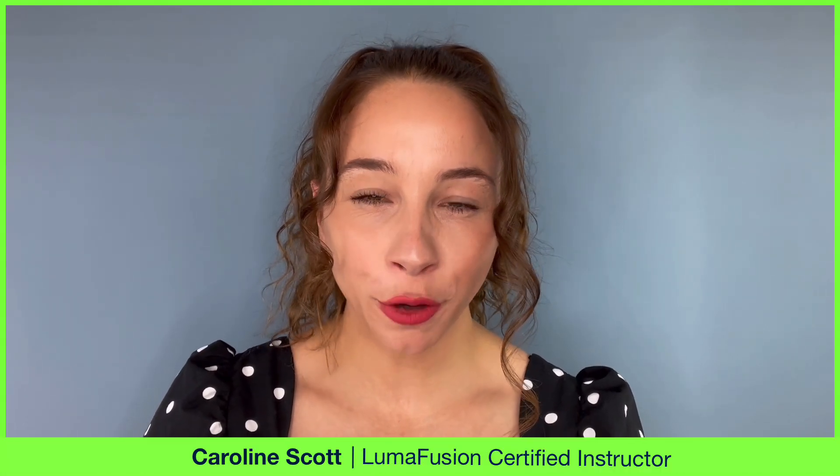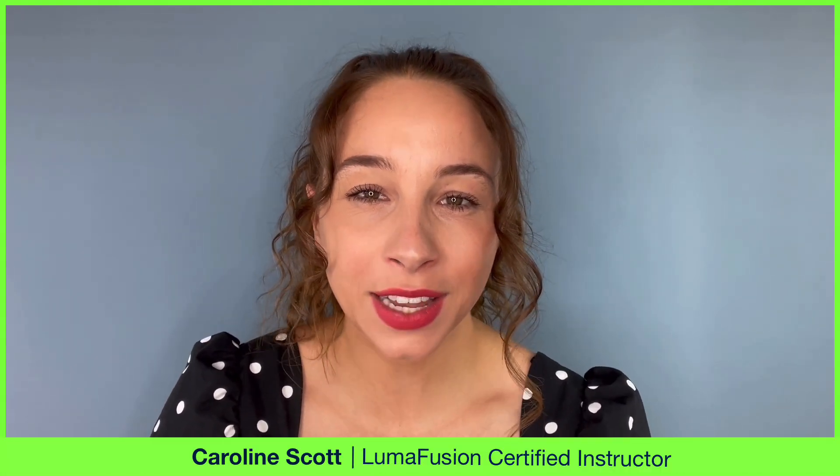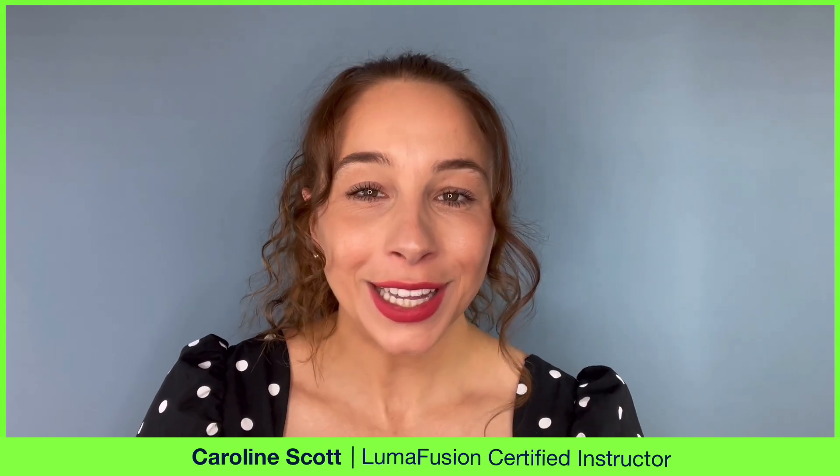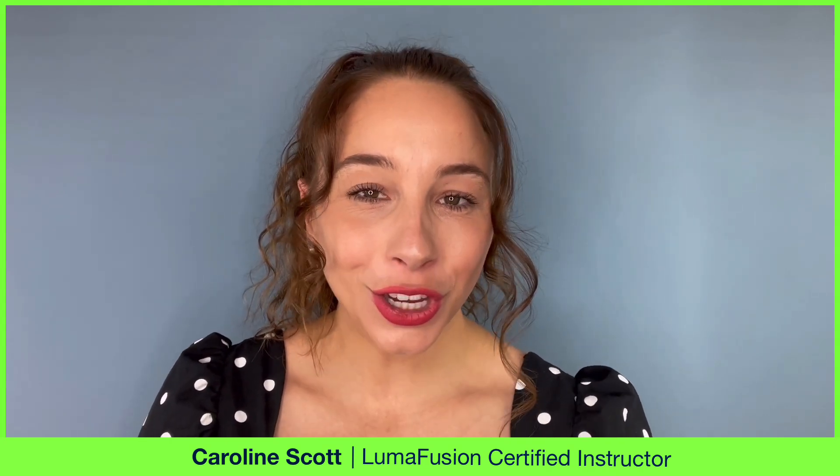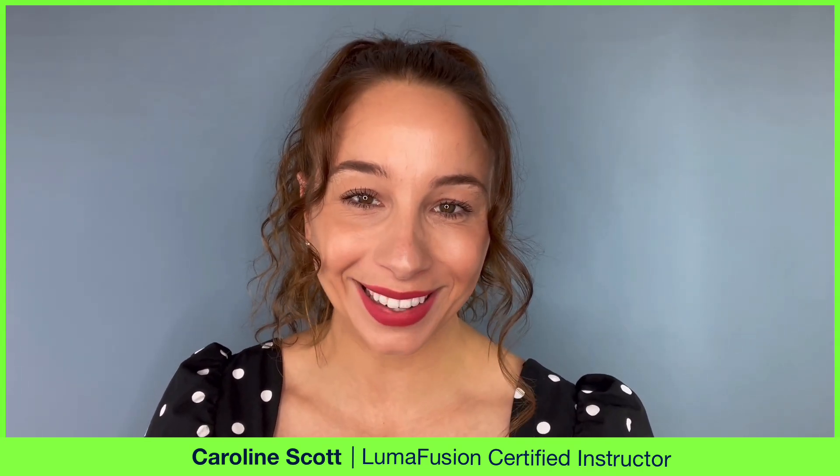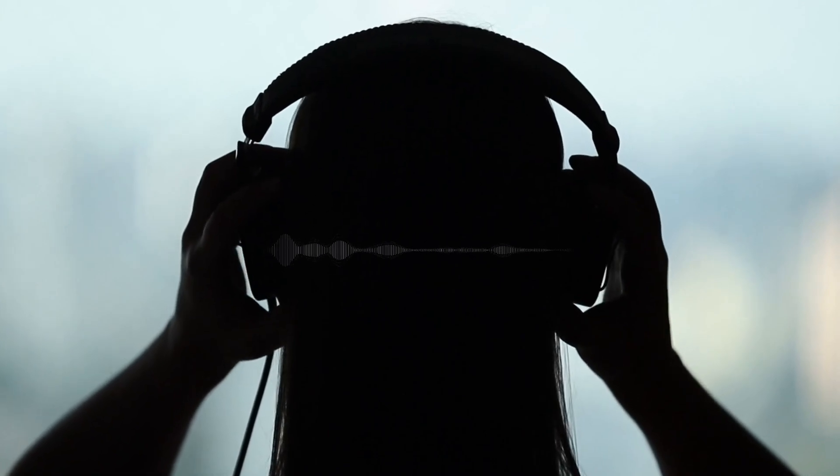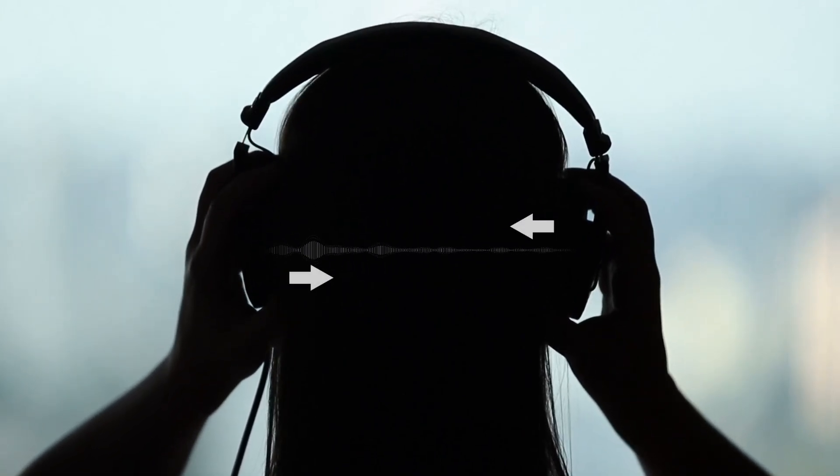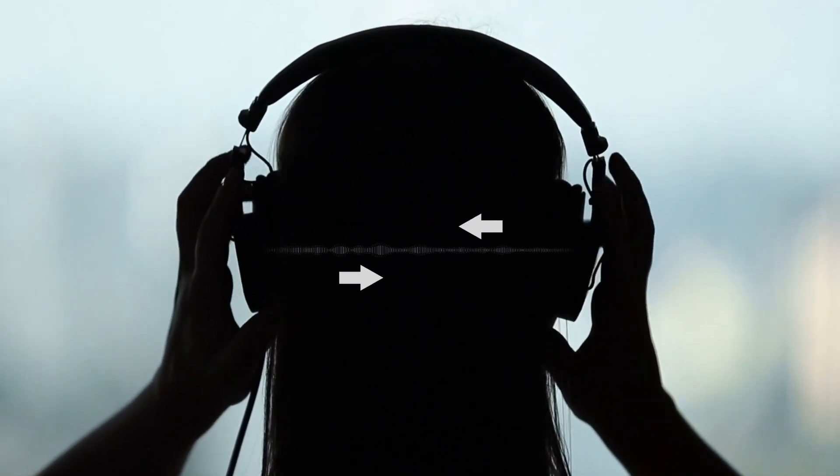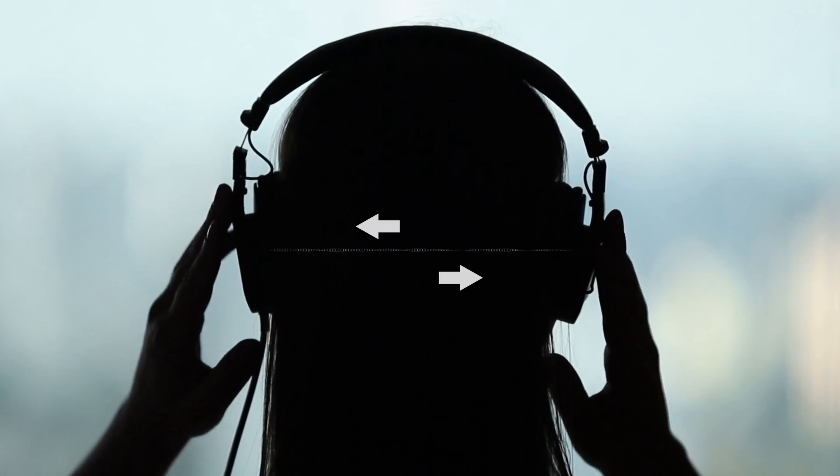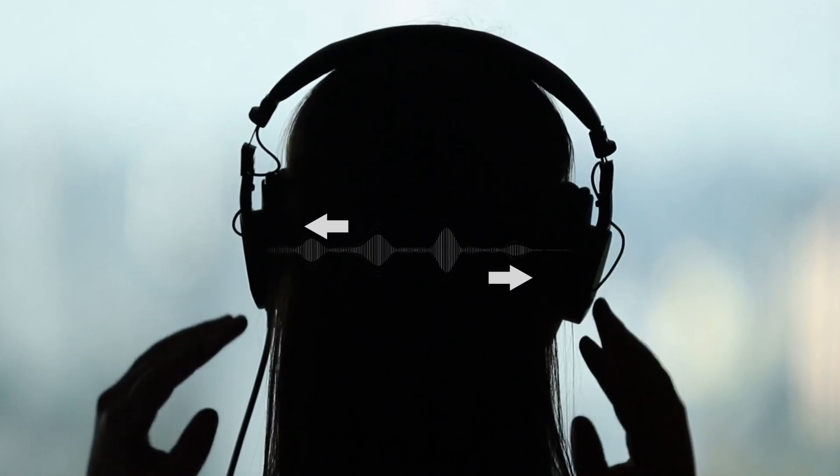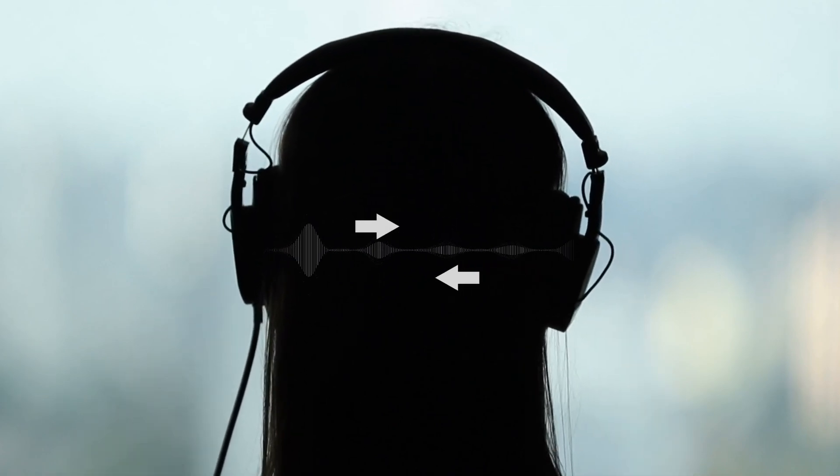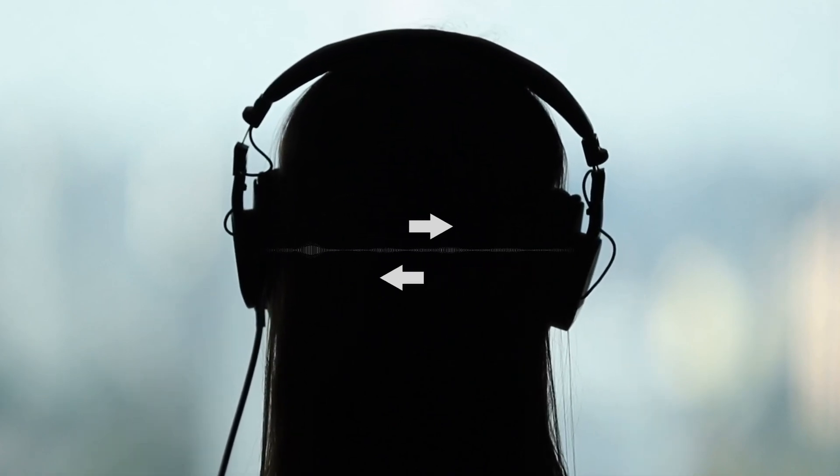If you've ever listened to a piece of music where you feel immersed in the audio, almost as if it's happening around you, then chances are you've experienced audio panning. Audio panning is the distribution of sound across left and right stereo channels to create spatial effects, allowing sounds to move from left to right or vice versa as you're listening to them.